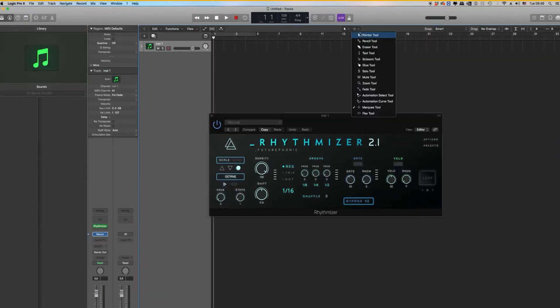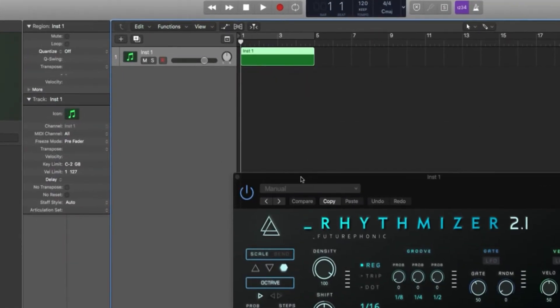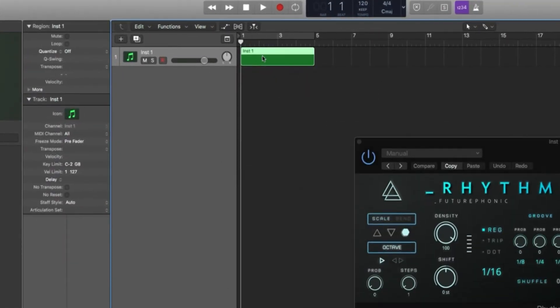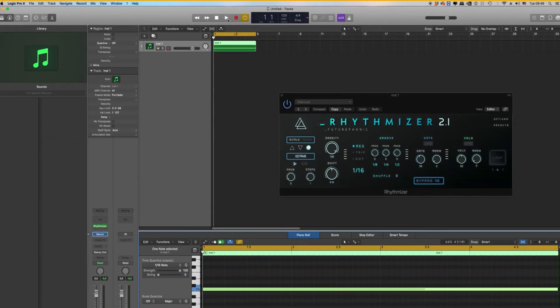Let's go make a MIDI clip on that channel. And inside that, we're just going to draw one long note, which Rhythmizer will process into randomized MIDI. Hit play, away we go.